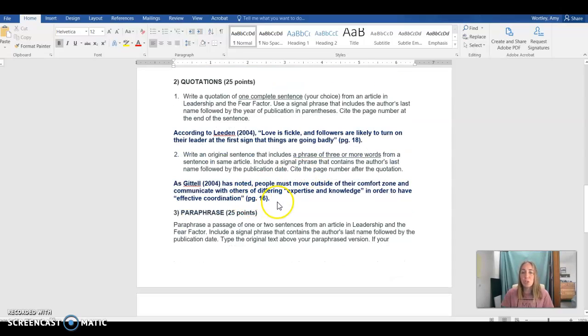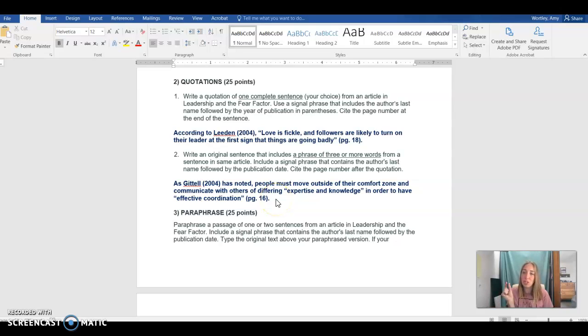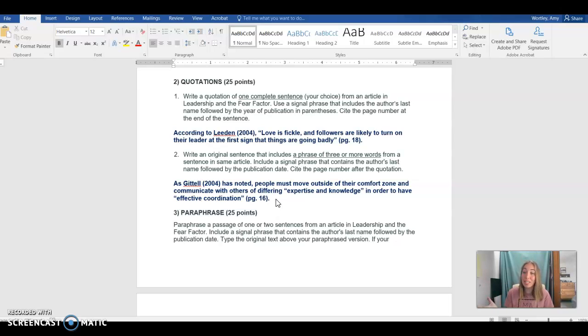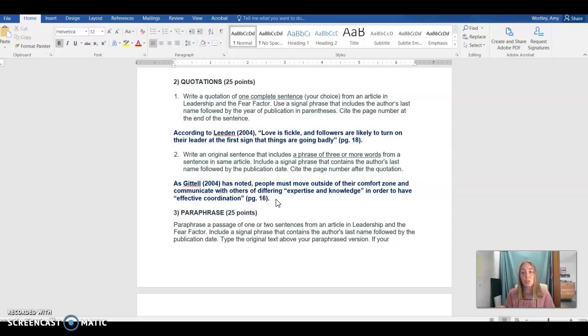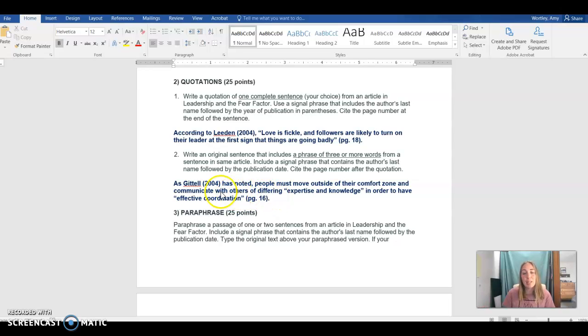Sentence number two is what normally trips students up. Sentence number two is asking for a very short quote fragment embedded in a much larger sentence. So the rule of thumb for this kind of quotation mark is about 75% of the sentence should be your own words and 25% should be quoted material. And we have a great example of that here.